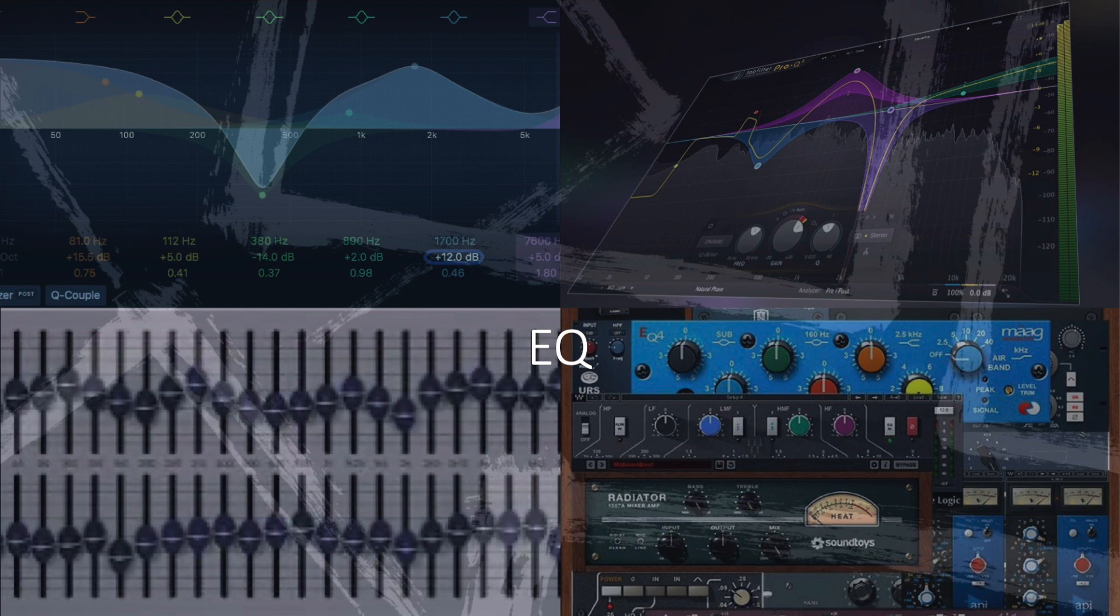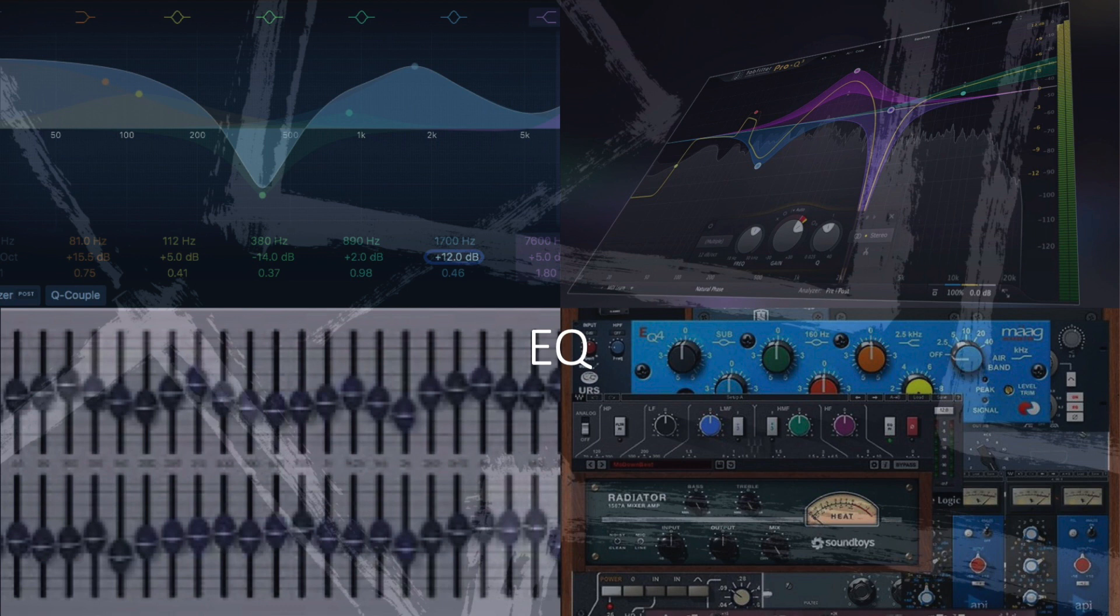In the 1950s to 60s, the Poltec EQ P1 became a studio staple for its musical tone shaping. In the 1970s, graphic and parametric EQs offered more precise control over specific frequency bands.